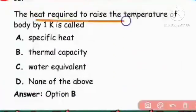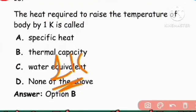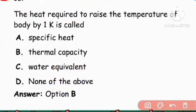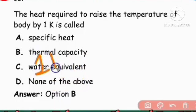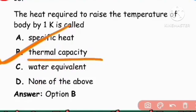Next question: The heat required to raise the temperature of a body by one kelvin is called thermal capacity. So the right answer is thermal capacity.